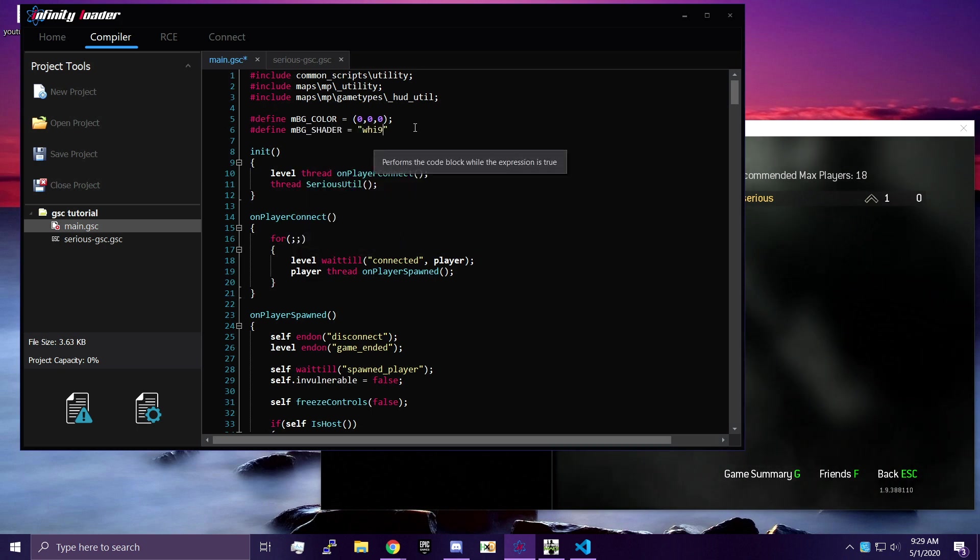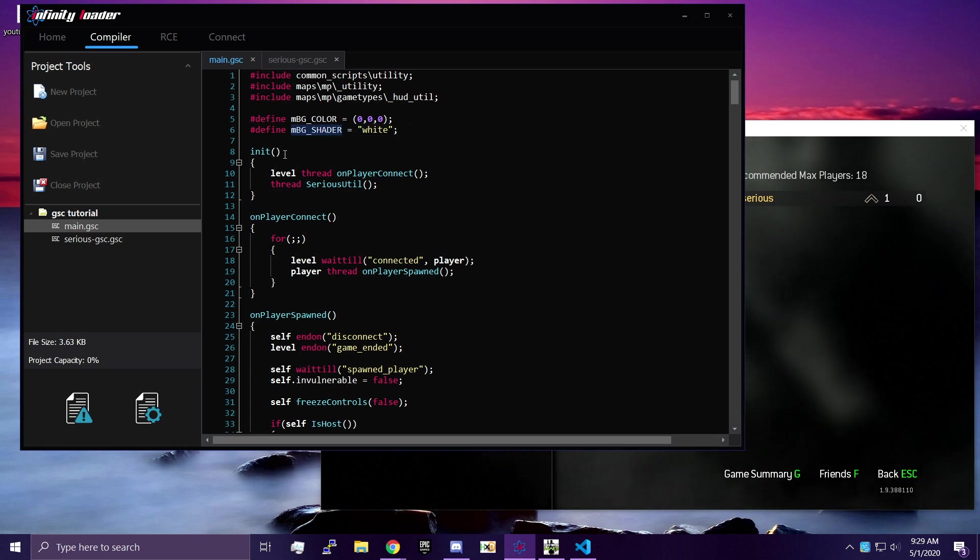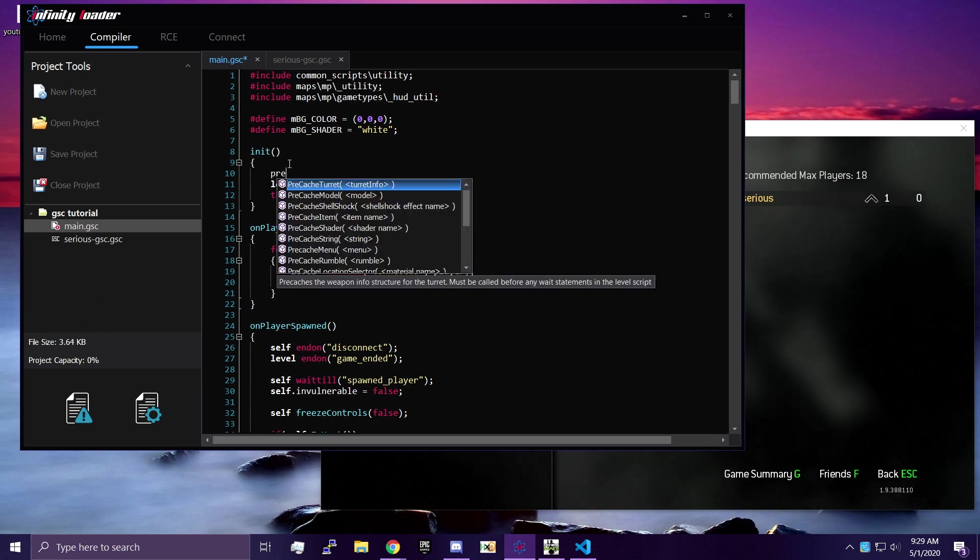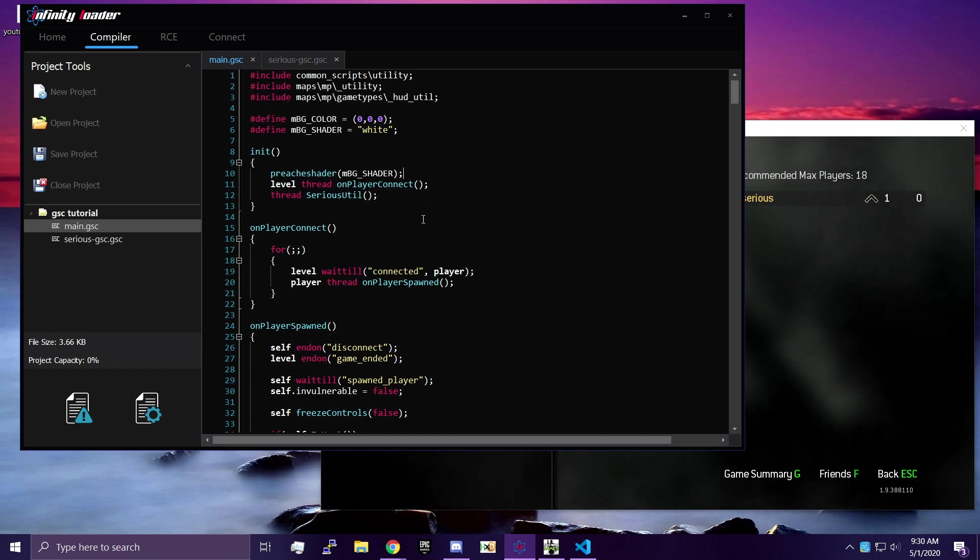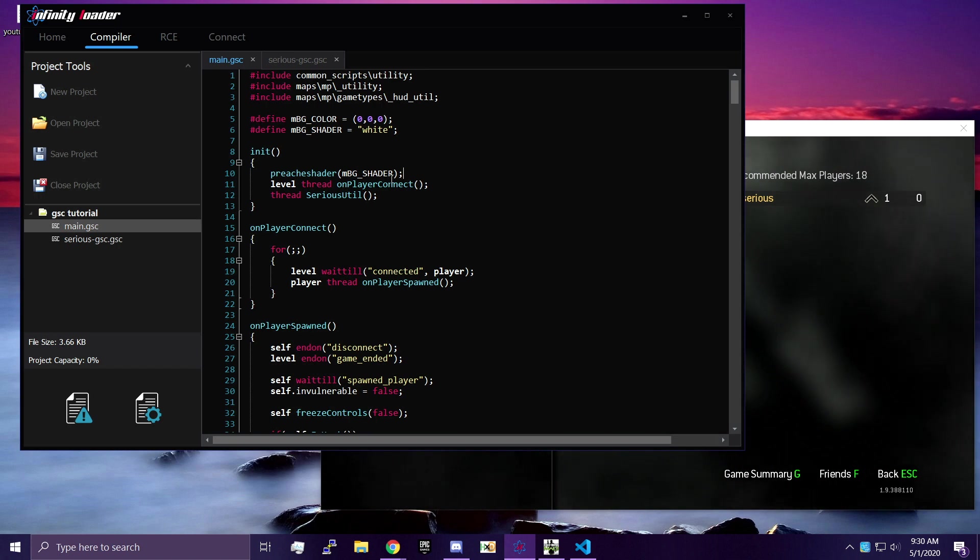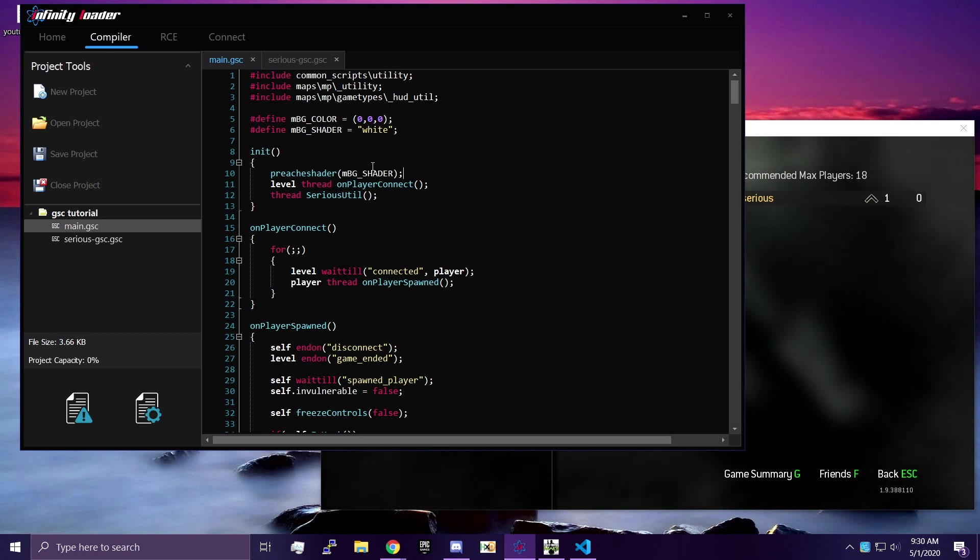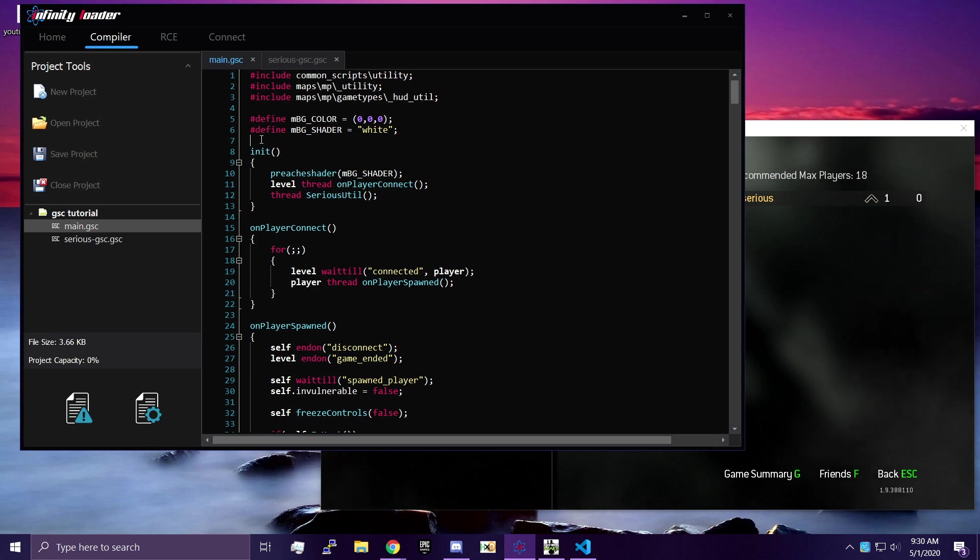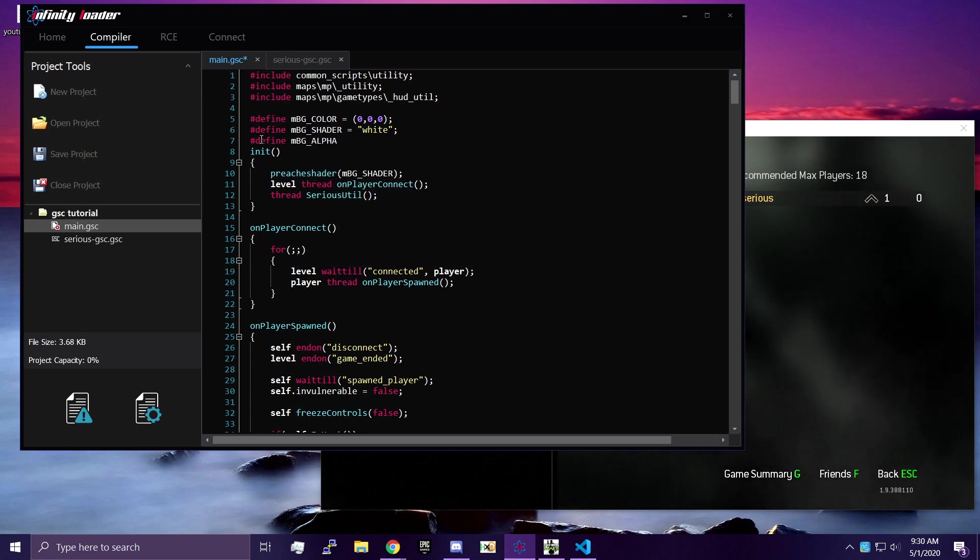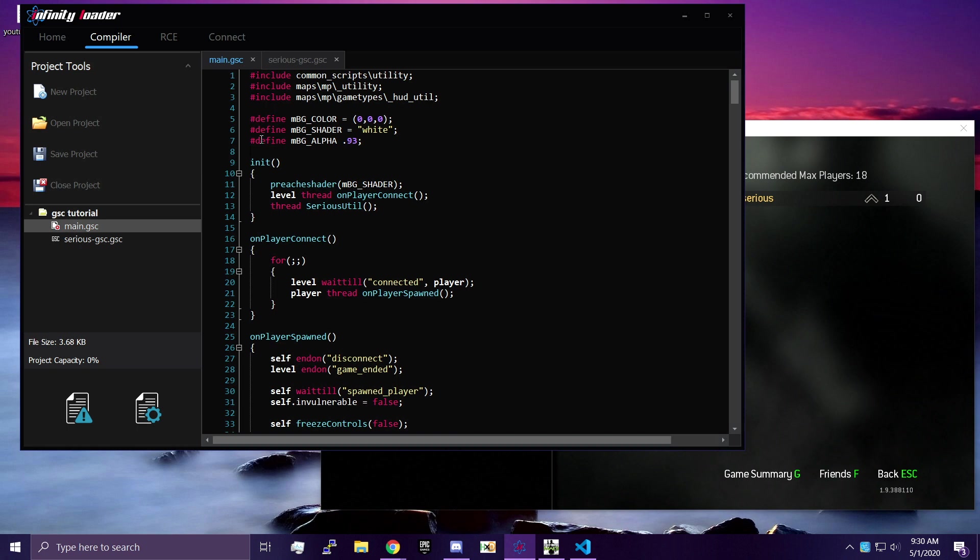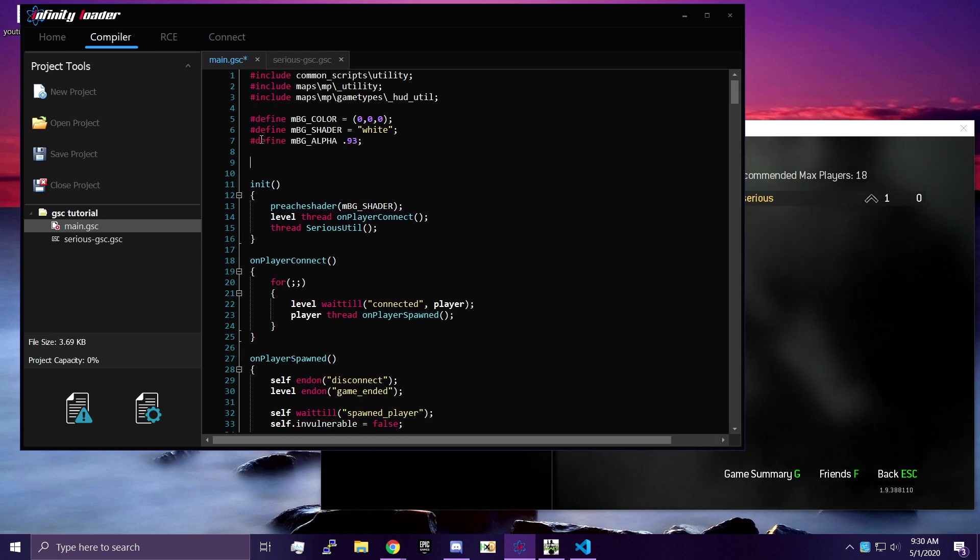I'm going to go ahead and define MBG underscore shader. It's going to be equal to white. White is the default shader. It is basically just like drawing a rectangle on the screen. One thing we are going to want to do before we move on. We are going to need to do something in our init function called pre-cache shader. Pre-cache shader is going to load the shader that you want before the game starts. You have to do this before there is any weight in the game. You can't do it in the middle of the game. And this is required every time you use a new shader. We are going to go ahead and do hash define MBG alpha. And I am going to use 0.93. This is going to be the transparency of the background.